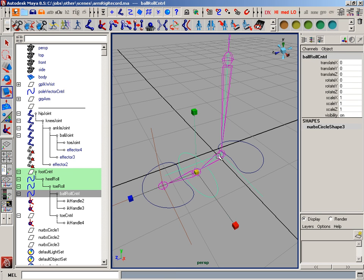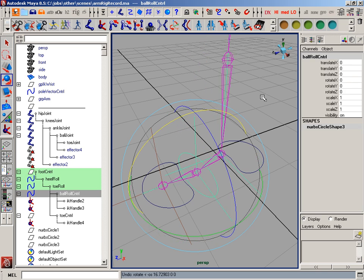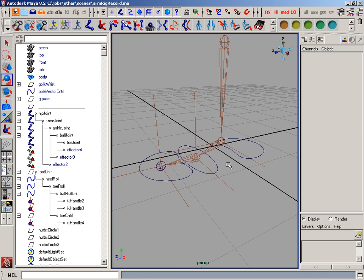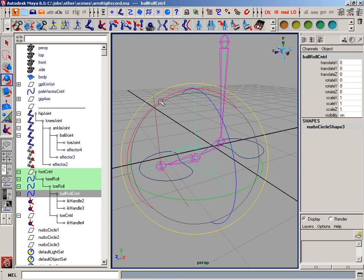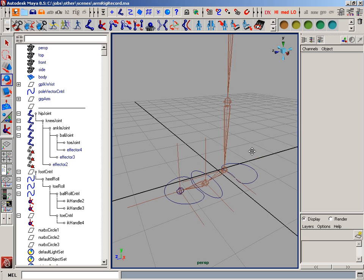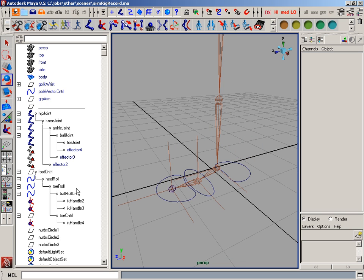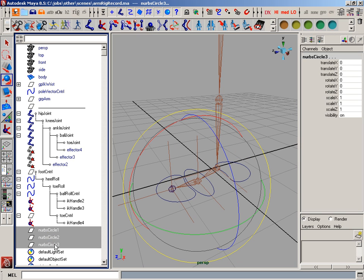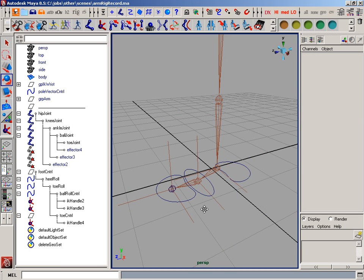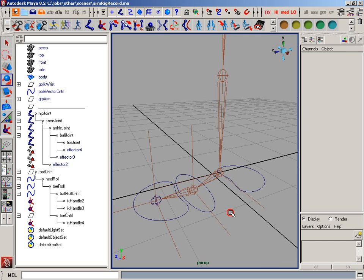I can grab the ball roll control, and I can quickly access it to rotate it. Exactly what I want. And these extra shapes, or the extra groups that are left behind, just go ahead and delete those.